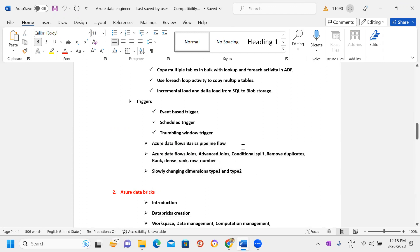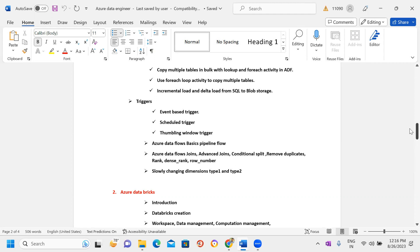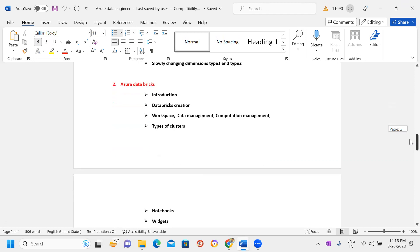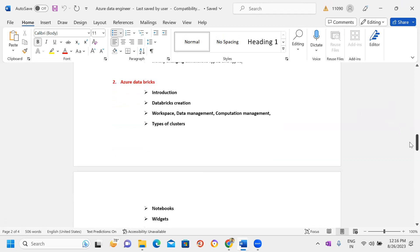After triggers, we have the Data Flows concept — how to create pipelines with data flows, applying multiple transformations based on business use cases. This includes advanced joins, conditional splits, removing duplicates, checking conditions, Rank, Dense Rank, and Row Number functions. In ADF I will also cover Slowly Changing Dimensions Type 1 and Type 2.